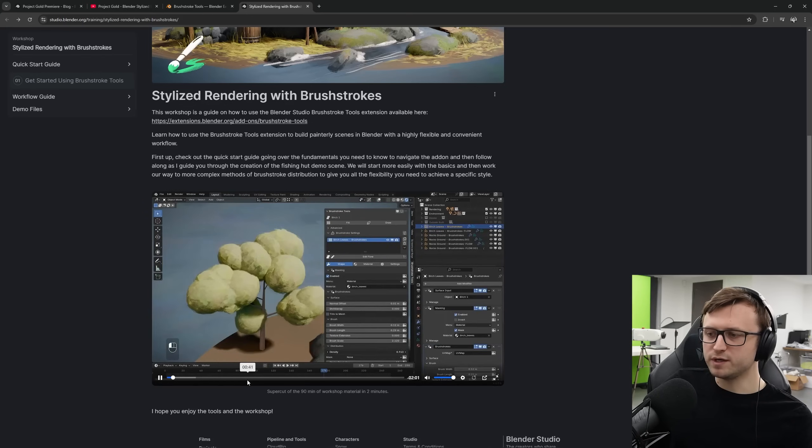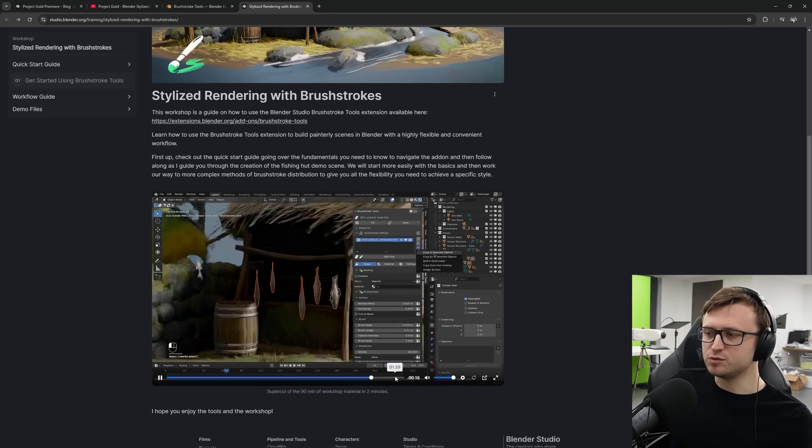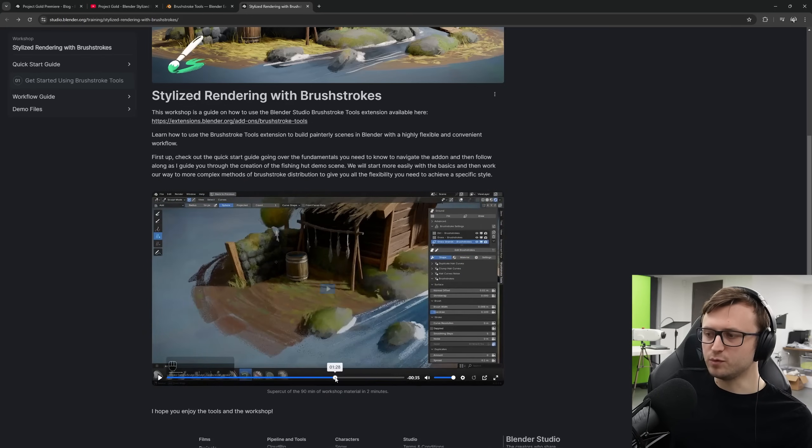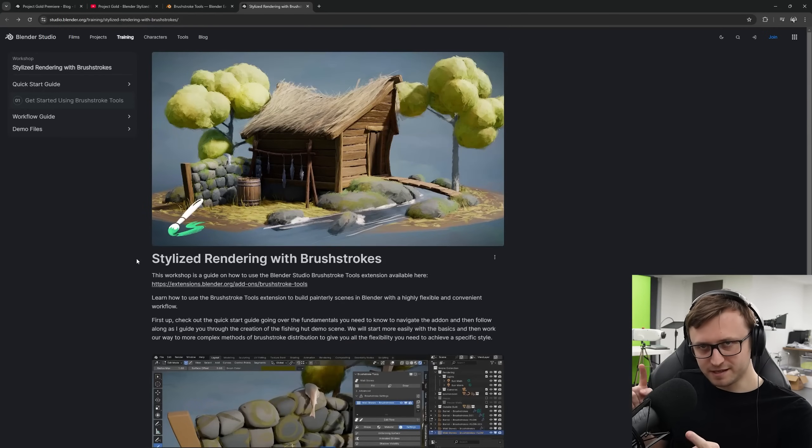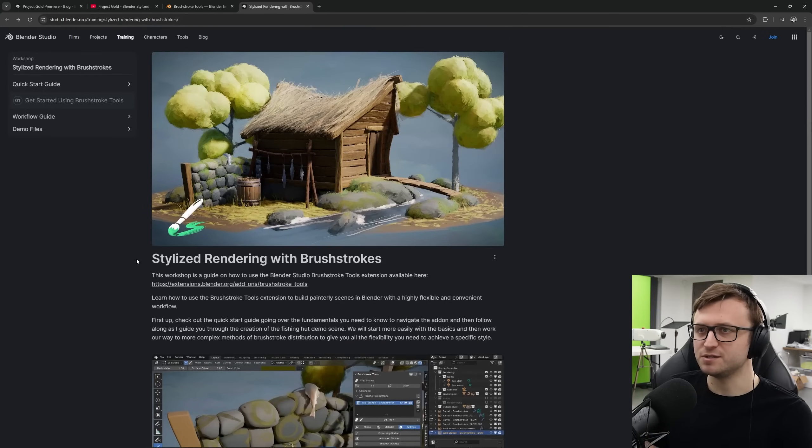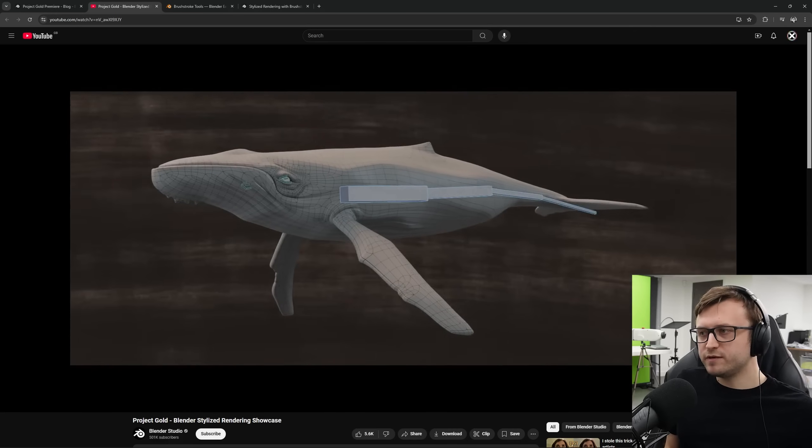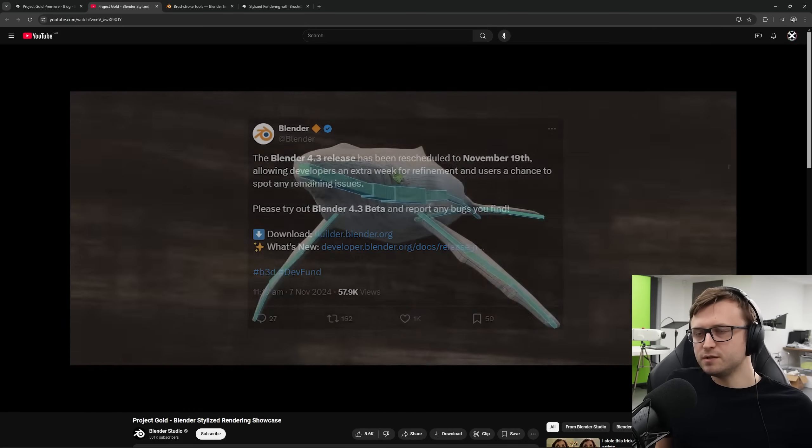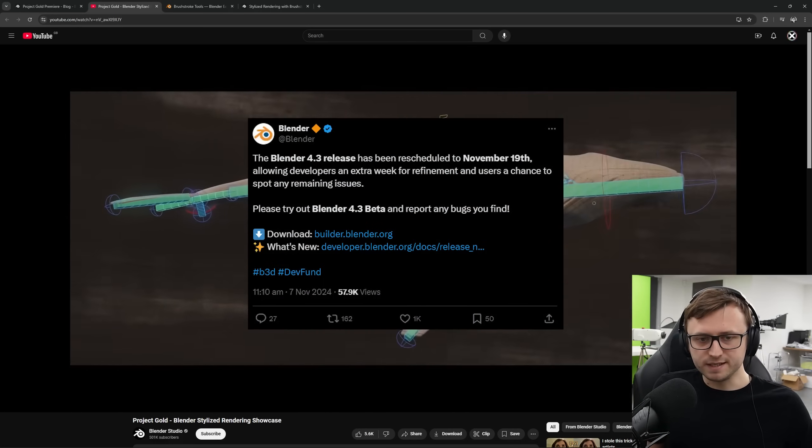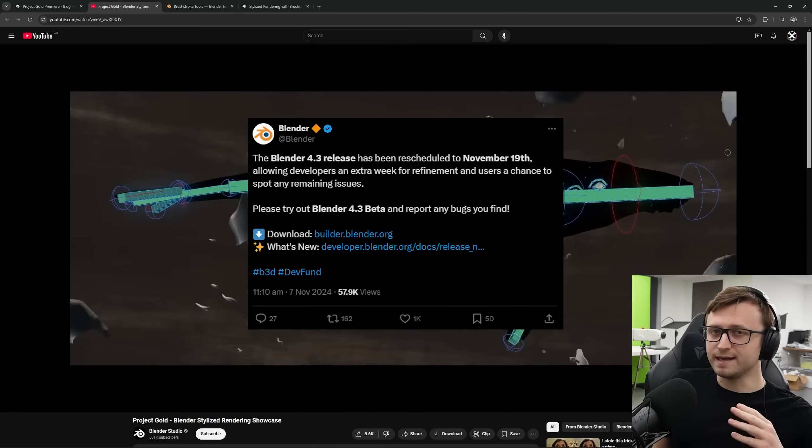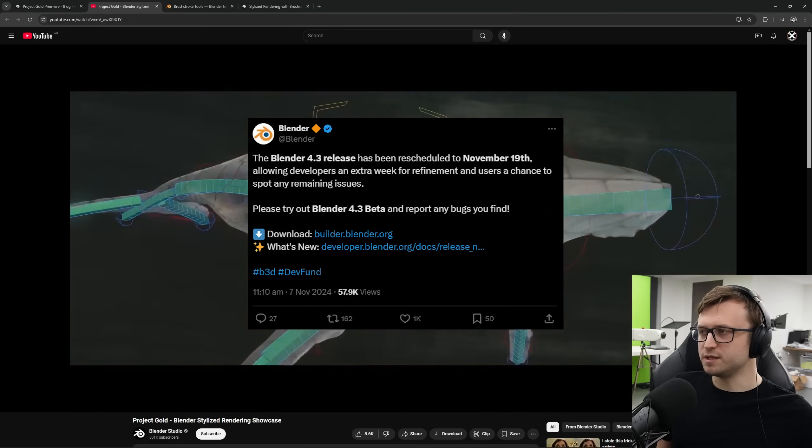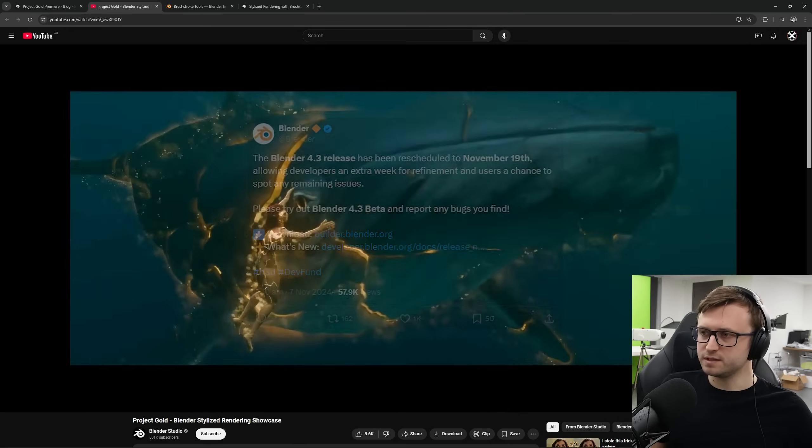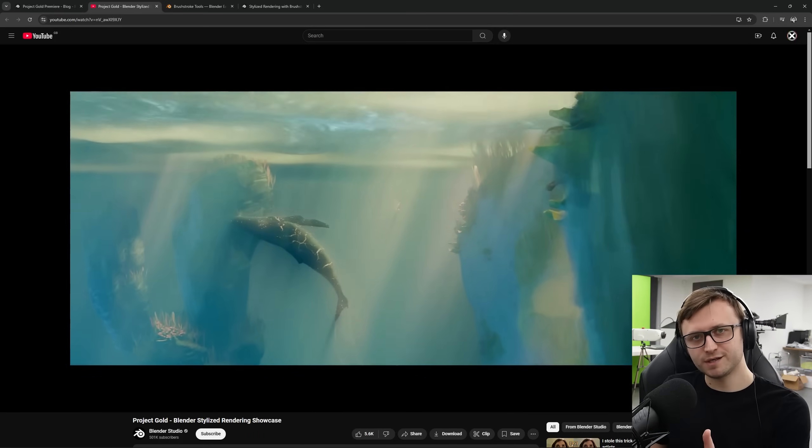So what we were looking at there, that demonstration video, is a supercut of the workshop. So this is the exact place to go to learn how to use the extension. That's wonderful. Now, for a little bit of extra information, you might be wondering where the next version of Blender is. So 4.3 has been delayed slightly just to give them a bit more time to work on things. So it won't take much more of your time. Go and check it out. It's fantastic.